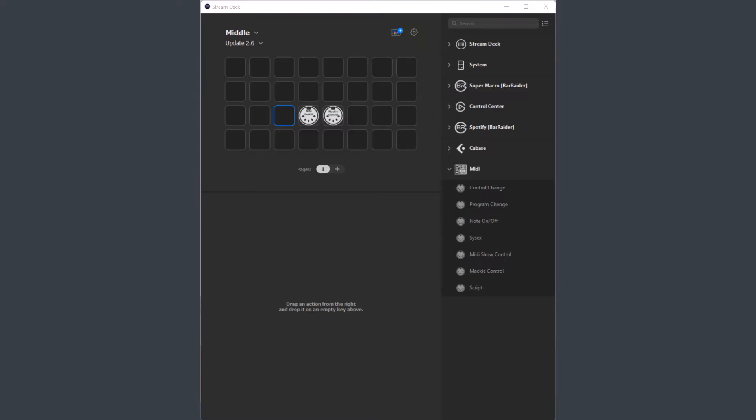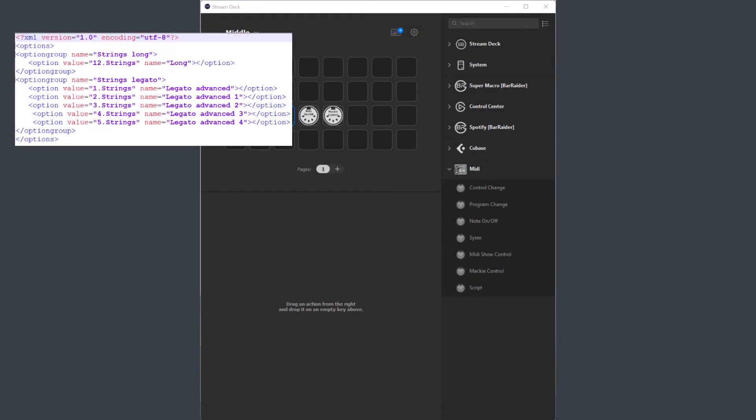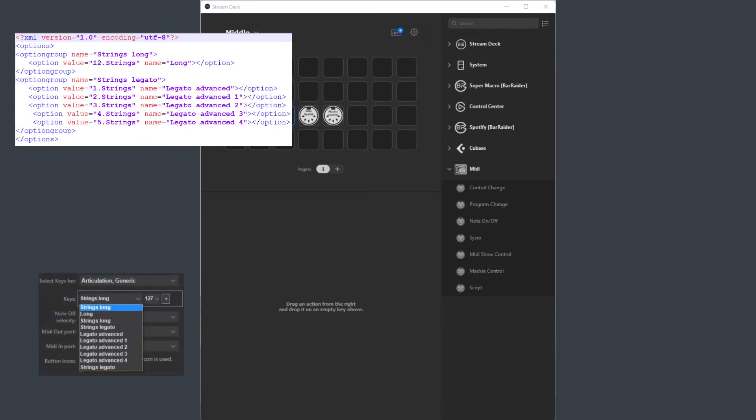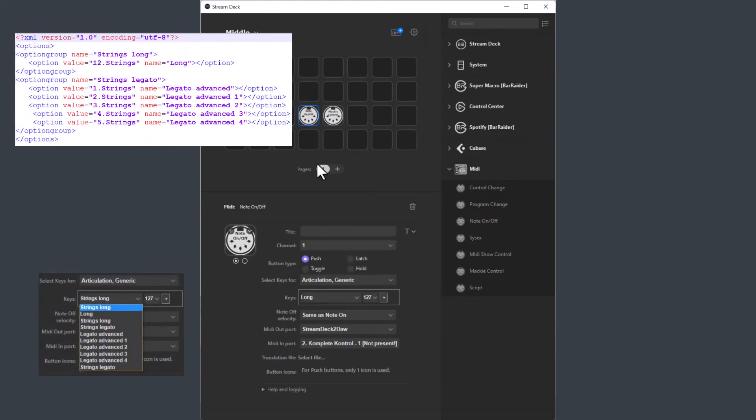If you in the previous version created an articulation file with option groups, they were not displayed as groups in the articulation drop-down, but that is fixed in this version.